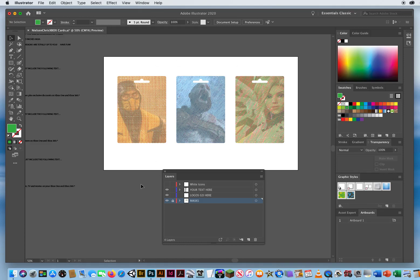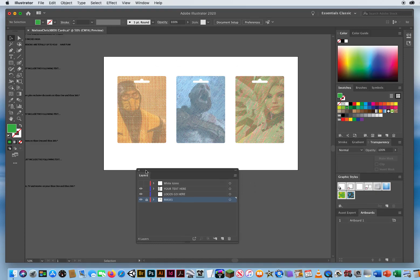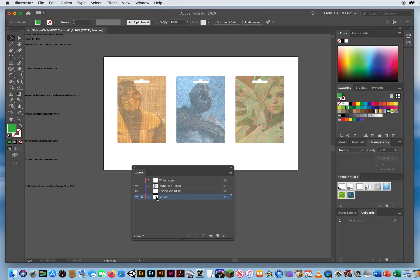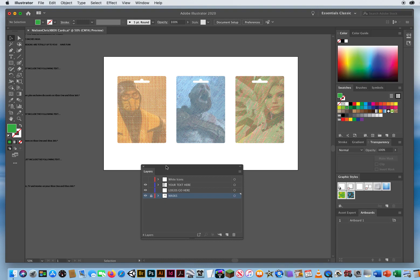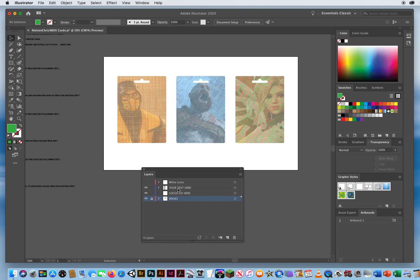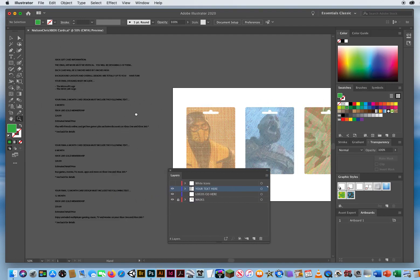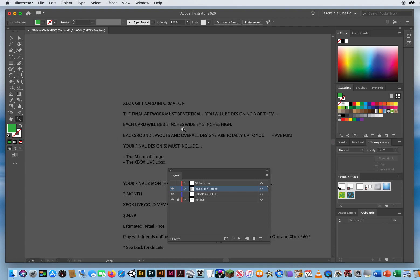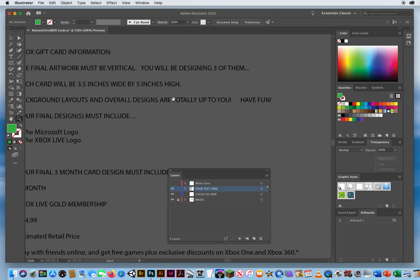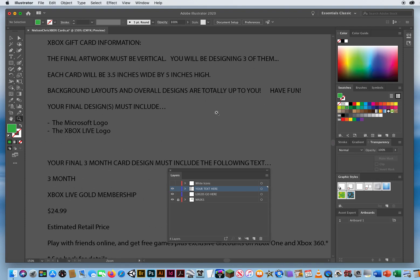All right, I'm back. Now that I have my backgrounds, I've locked my bottom layer so I can't accidentally bump those layers. I'm going to come up to the text here. If I zoom in over here on the left, it says all your cards must be vertical as they are sold vertically.